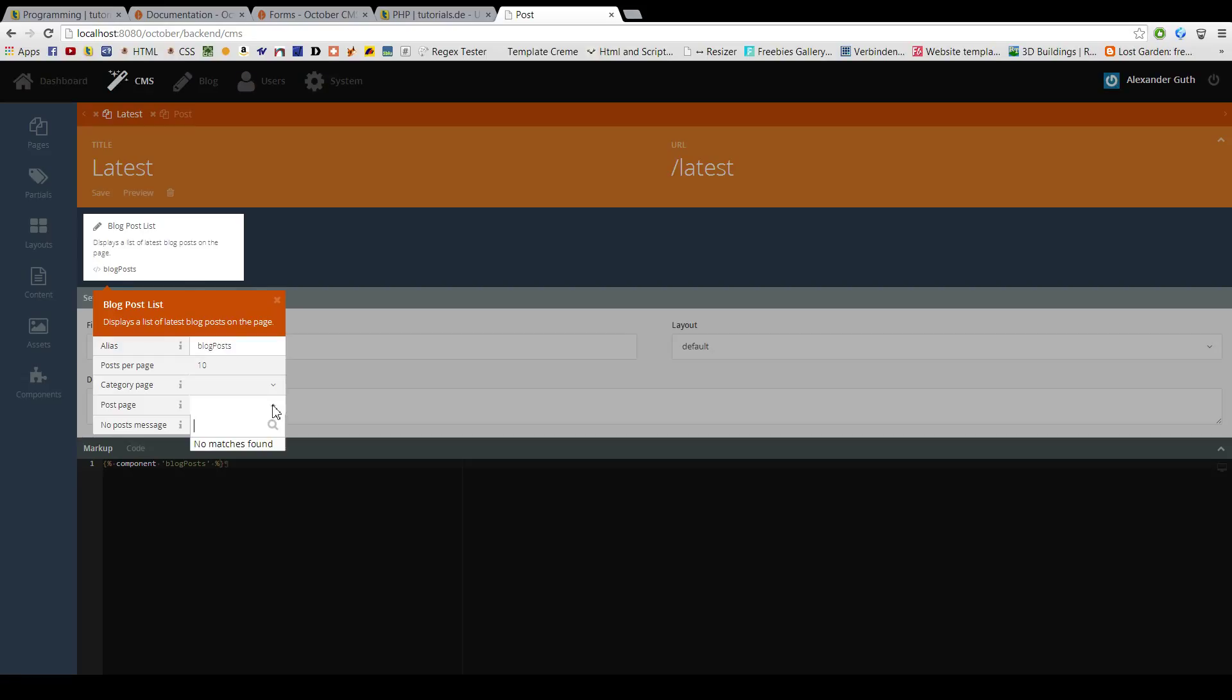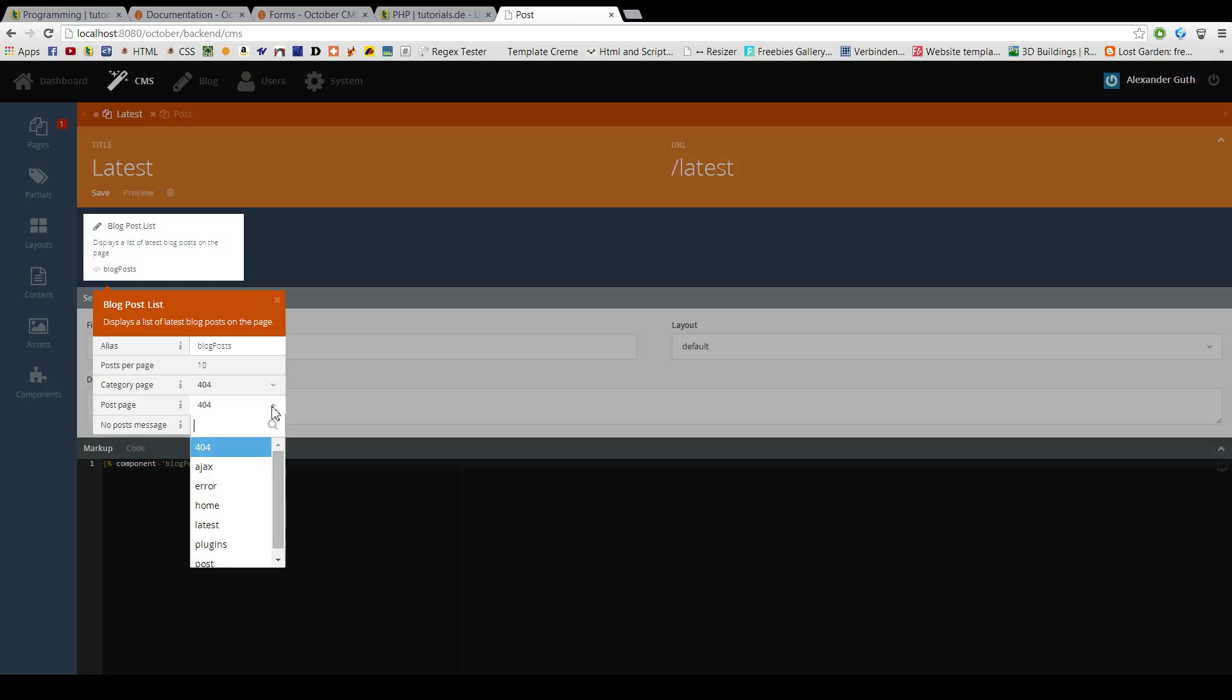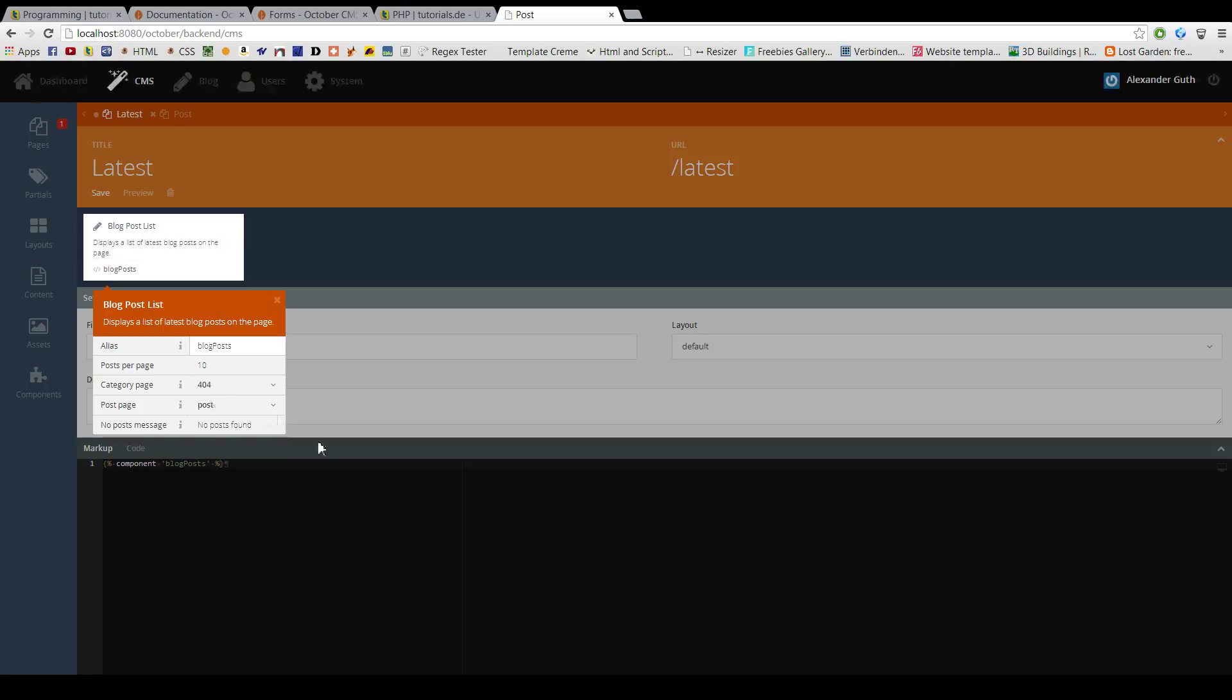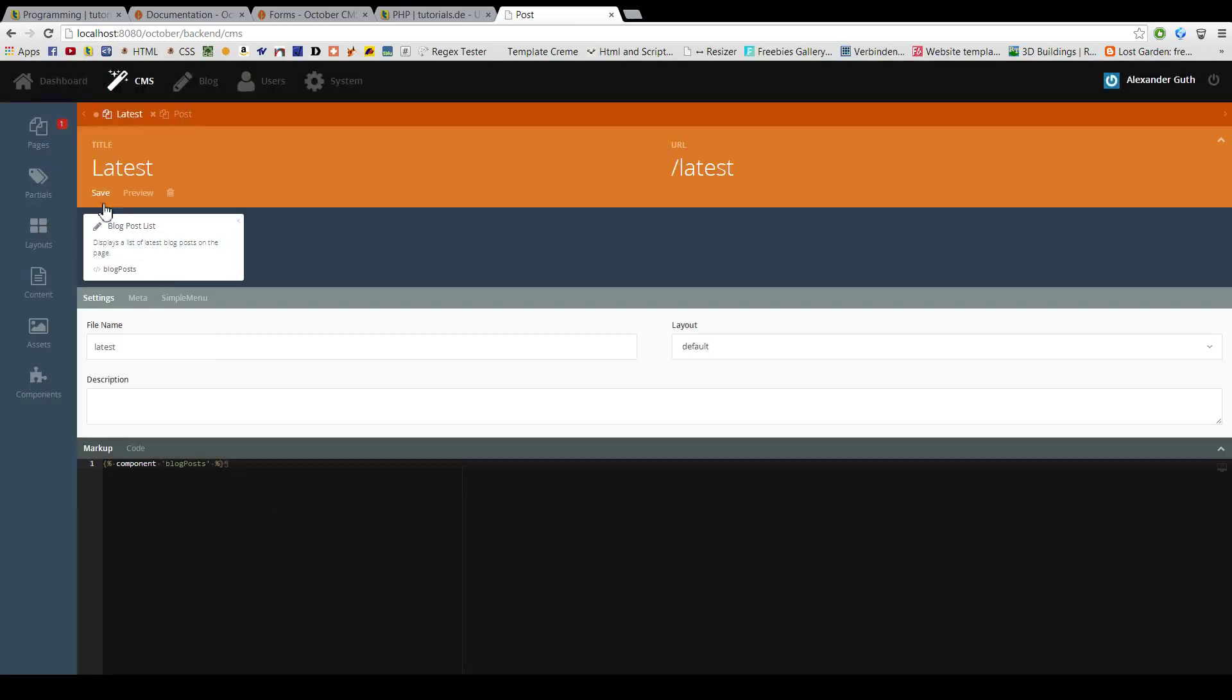And it says post page. Now, we will use post, the other page we created. So, click save.